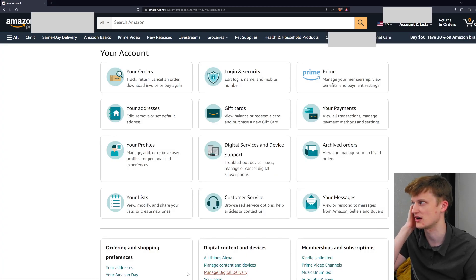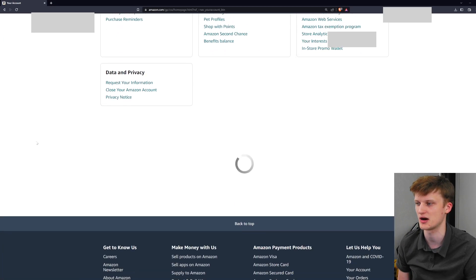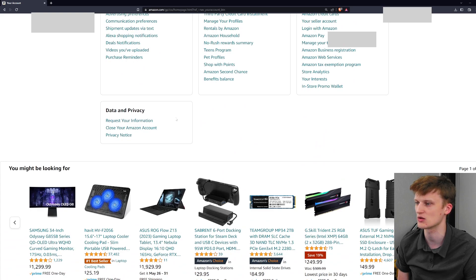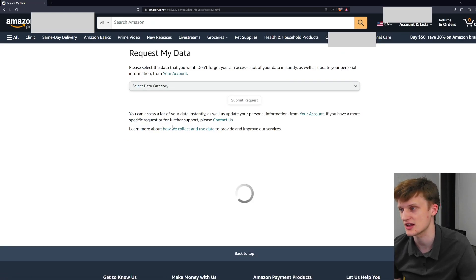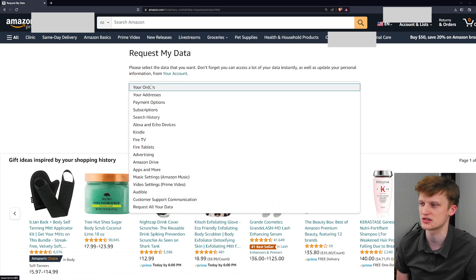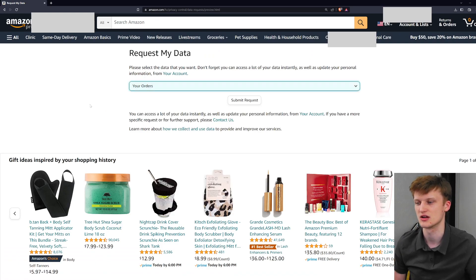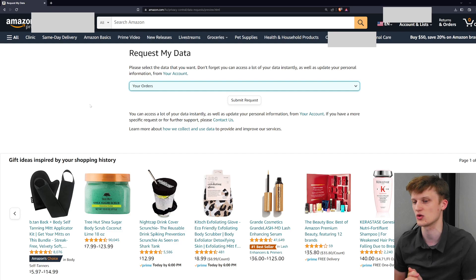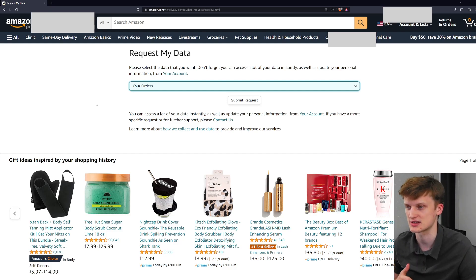Let's go to our account page and scroll to the very bottom. You'll find right there: "Request your information." Click on that and you can select by category. The first top one is your orders, so that's the one you're going to go for — the orders page. Then just submit request.